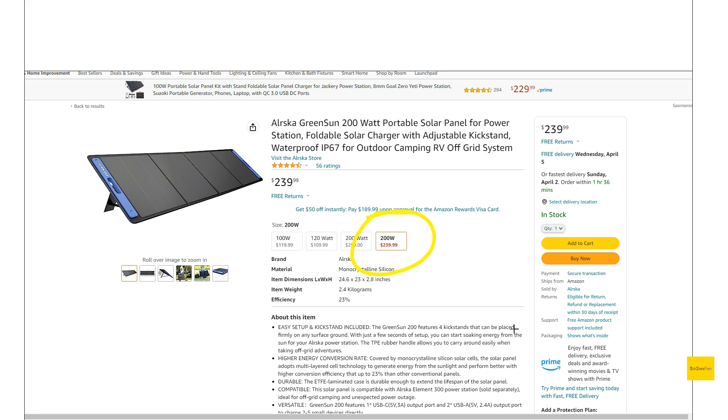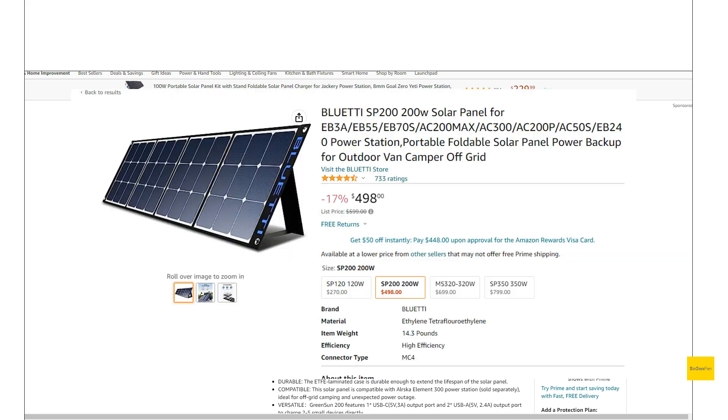So yeah, I just think there's really no reason, especially with these prices coming down, to get anything less than a 200 watt panel. And hopefully these, having all these options, we'll start to see some of the other big brands like Jackery and Bluetti and stuff kind of lower the prices on their panels.